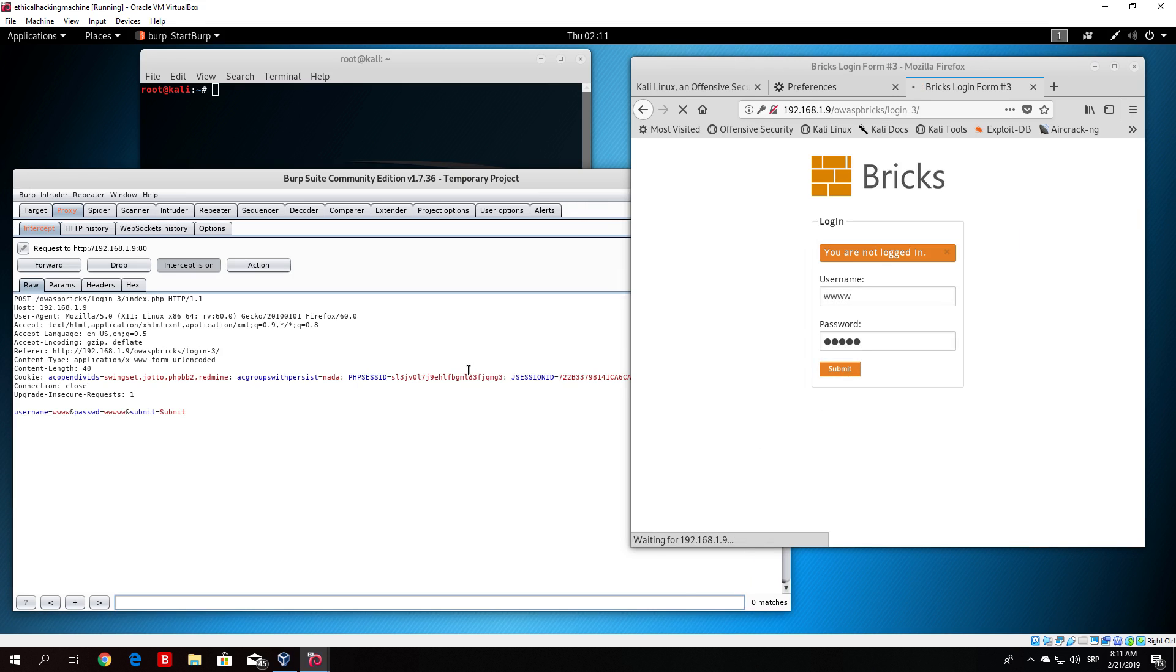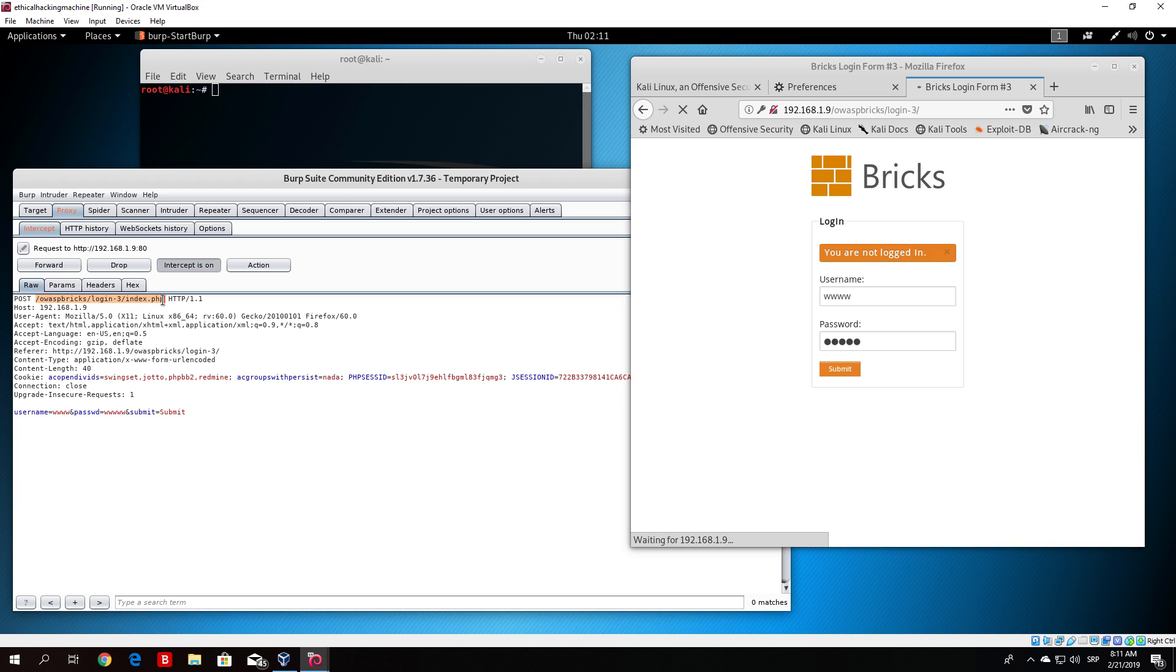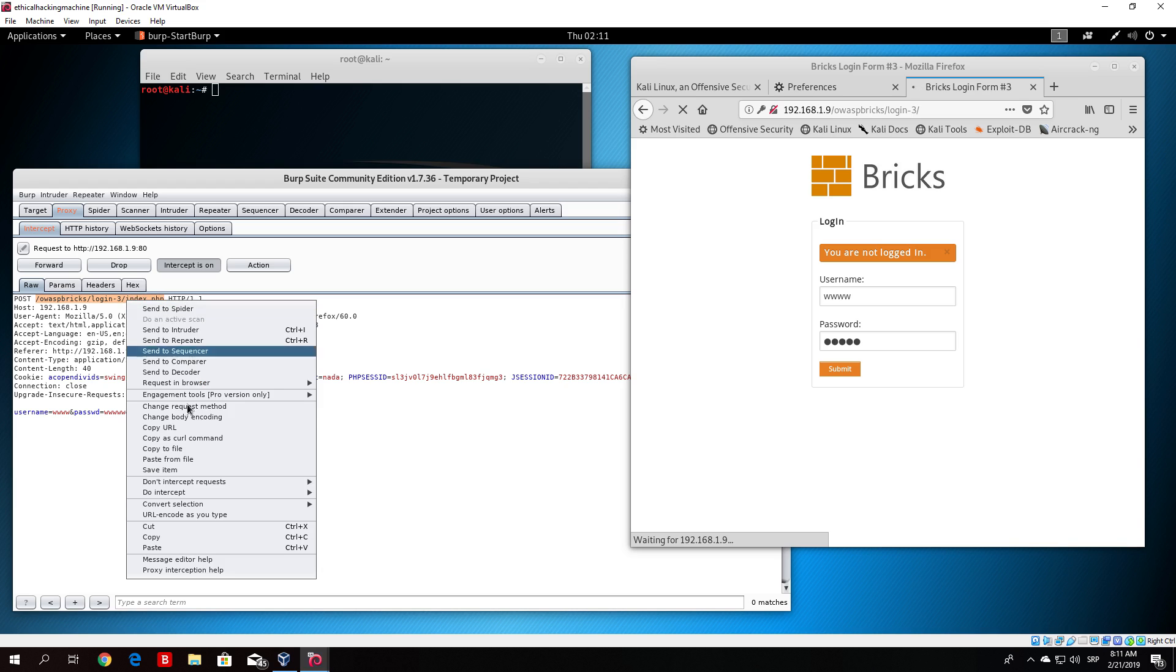What we are interested in this packet is the path that it took on the website in order to log into this page. What you want to do is copy this path right here. Just copy it.